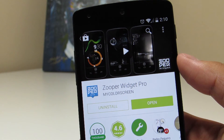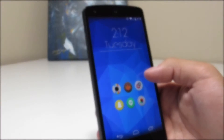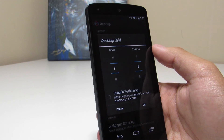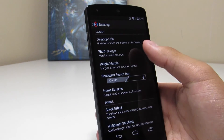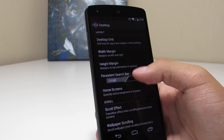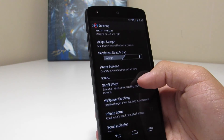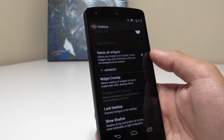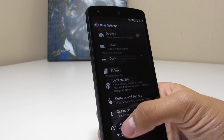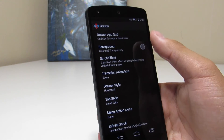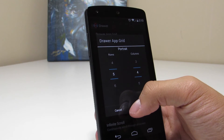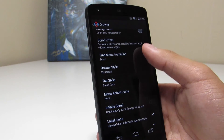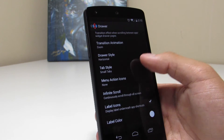That's pretty much it. Once you've got all that downloaded and installed, we can move on. Jumping into the Nova settings, we can visit the desktop settings and the desktop grid, which is set up as a 7x5 grid. I've got the width margin as well as the height margin set to none, similar to previous setups. I've just got one home screen. The app drawer grid has been left at 5x4, and the transition animation is set to zoom, which is the default.